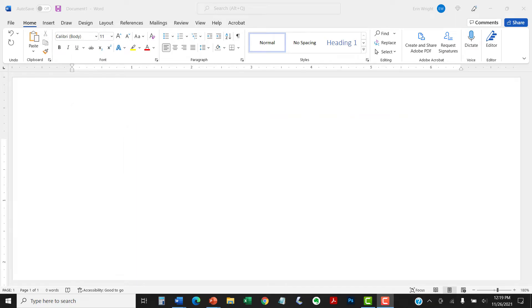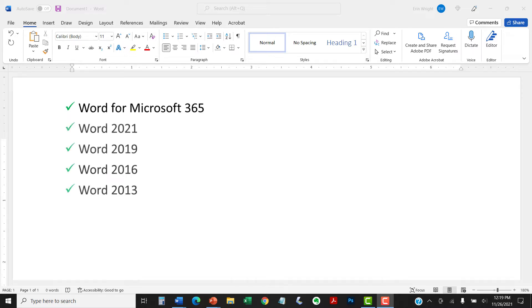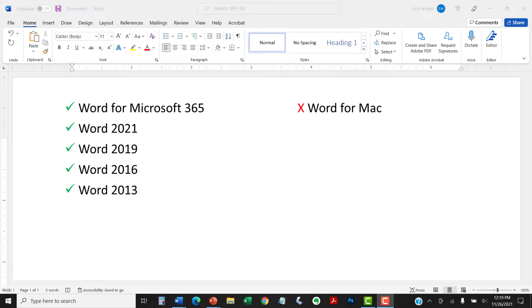I'll be using Word for Microsoft 365. These steps, except for those related to dark mode, also apply to the non-subscription versions of Word back to Word 2013. These steps don't apply to Word for Mac.